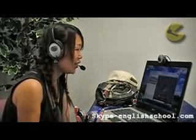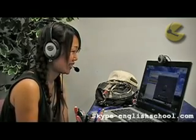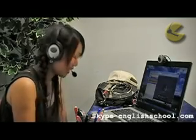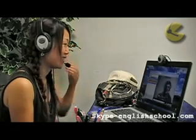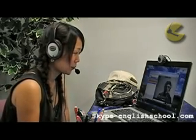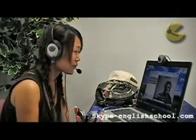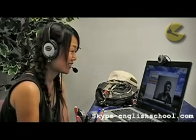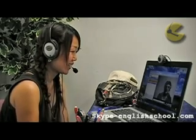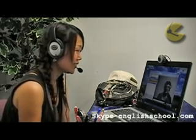Hello. Hello. Hello, is this Aki? Yes. Hi Aki, this is Anna. I'm going to be your teacher today from the Skype English School. How are you today? I'm good. How are you?